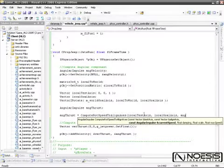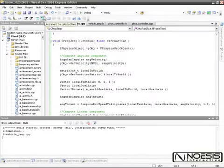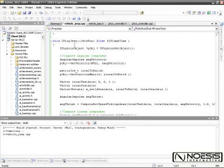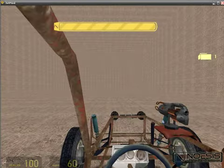The Noesis Interactive Source Vehicle Programming Guide introduces you to the basic functions and methodologies of programming in the Source engine.